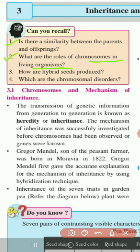Next, question three: how are hybrid seeds produced? The hybrid seeds are produced in agriculture or horticulture by cross-pollination. This is the hybridization method — an artificial method of pollination by which we can produce hybrid seeds.